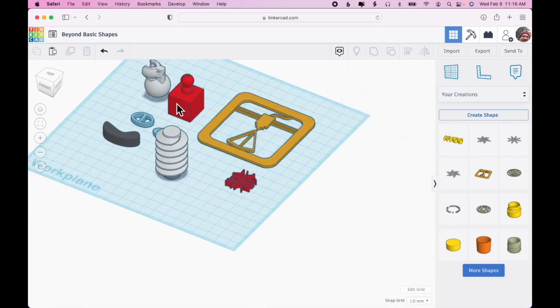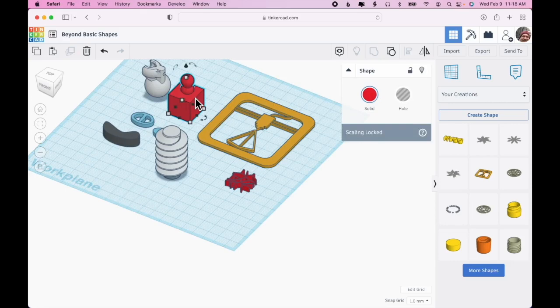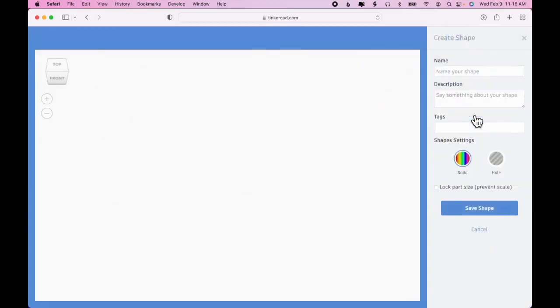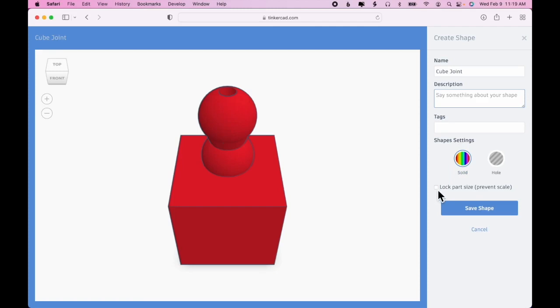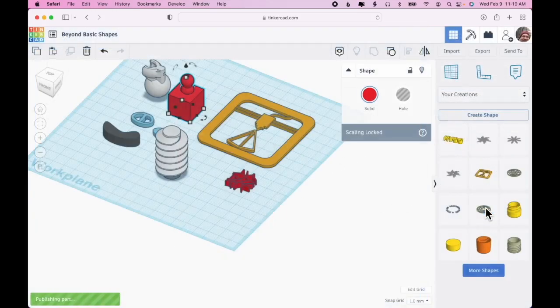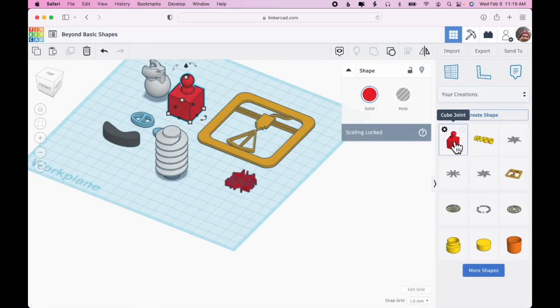How you add a new shape to your creations: let's say this cube joint that I created earlier, I can click on it and choose create shape. You can add a description, some tags, and you could also lock the size. If it's something that you know you're only going to use in specific dimensions then you can lock it in place. I say save shape and you see it's now added to my creations.